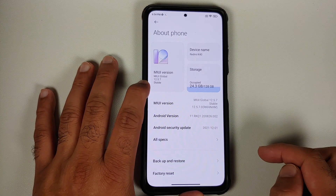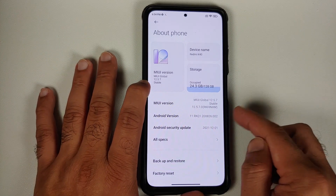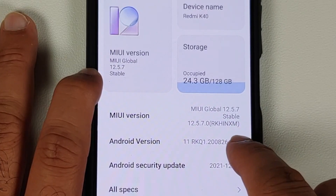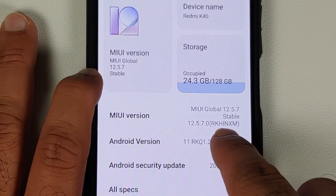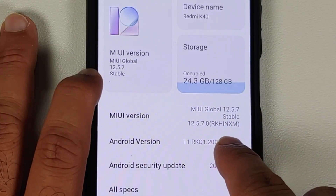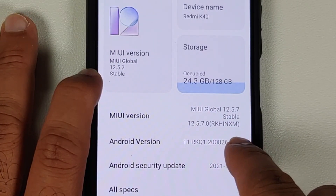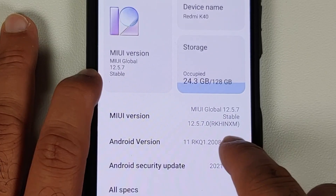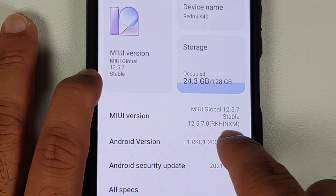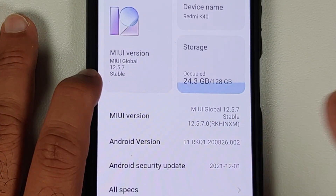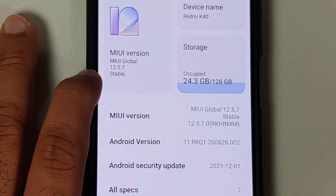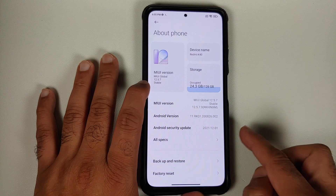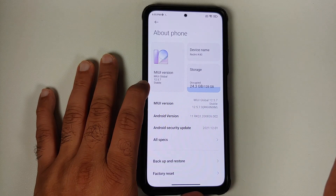Right now it is running MIUI 12.5.7. The MIUI version says RKHINXM — the 'IN' here stands for India, which means this is the Indian variant. Android version is 11.